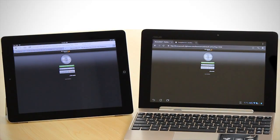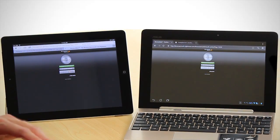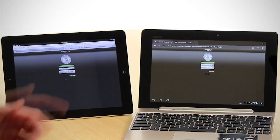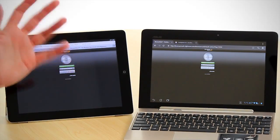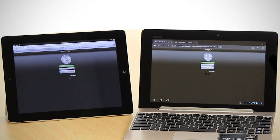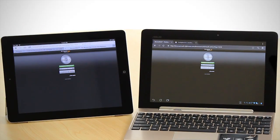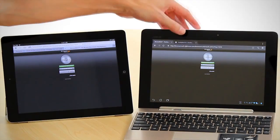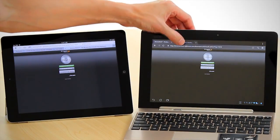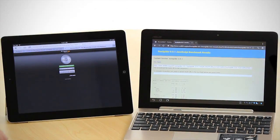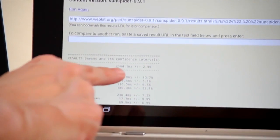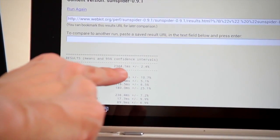The other one that we ran was JavaScript SunSpider. Now in this case, a lower figure is better. So when we look at the Transformer Prime here, we can see that the total was 2,344 milliseconds.